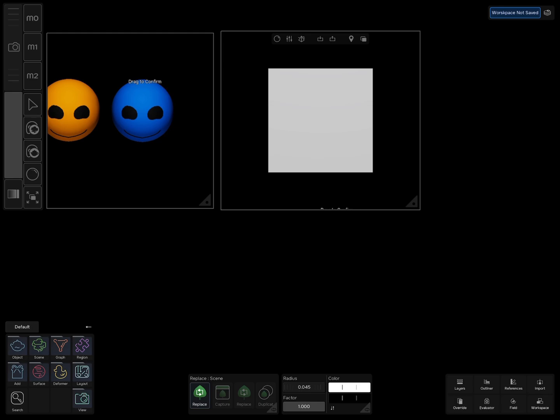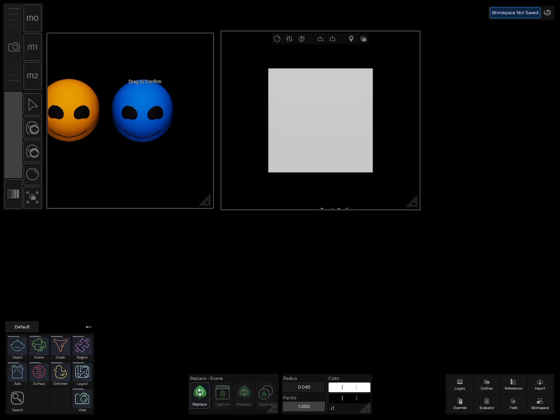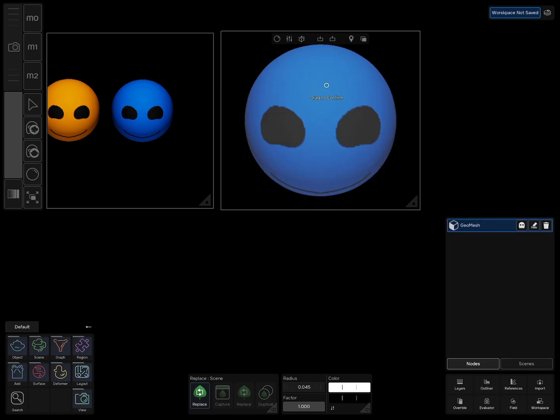And go to the scene where the cube is and drag your pencil on the cube. The cube is replaced with the captured sphere.